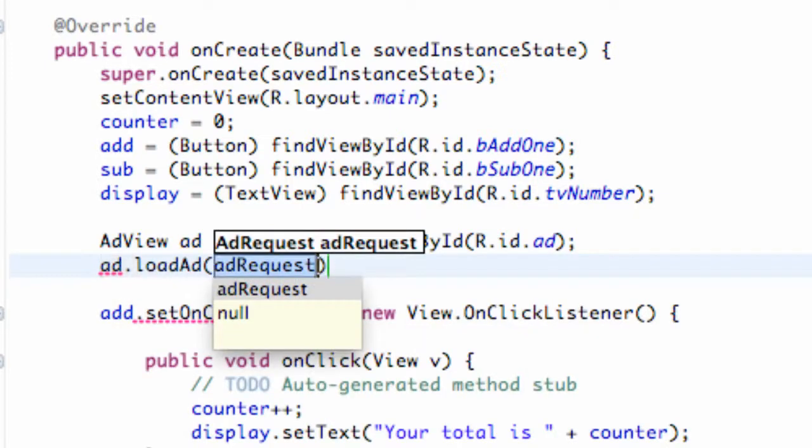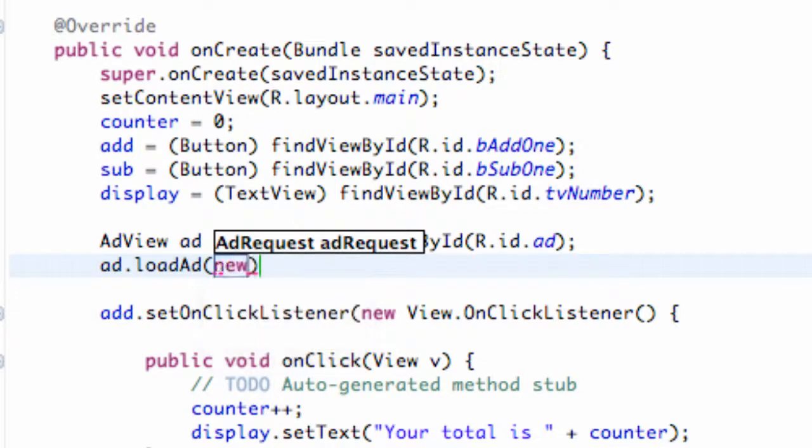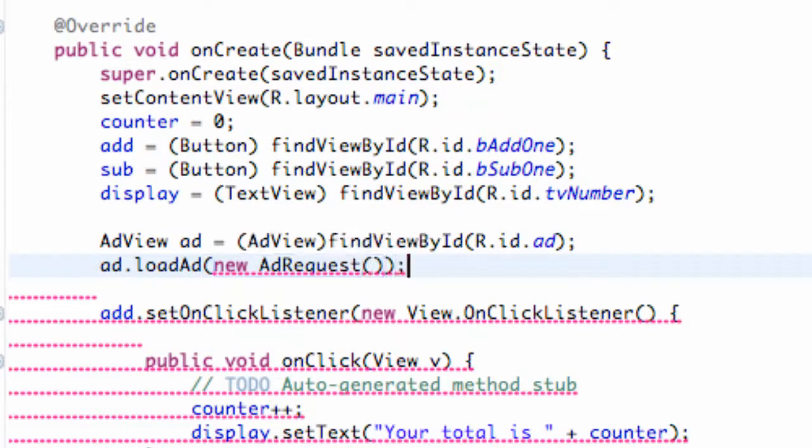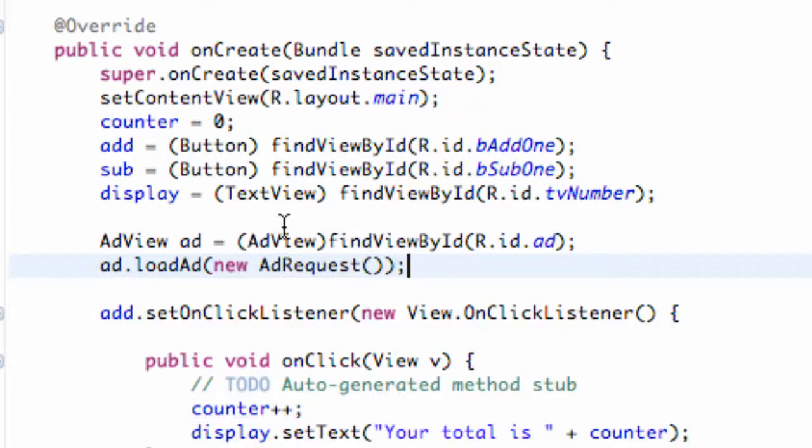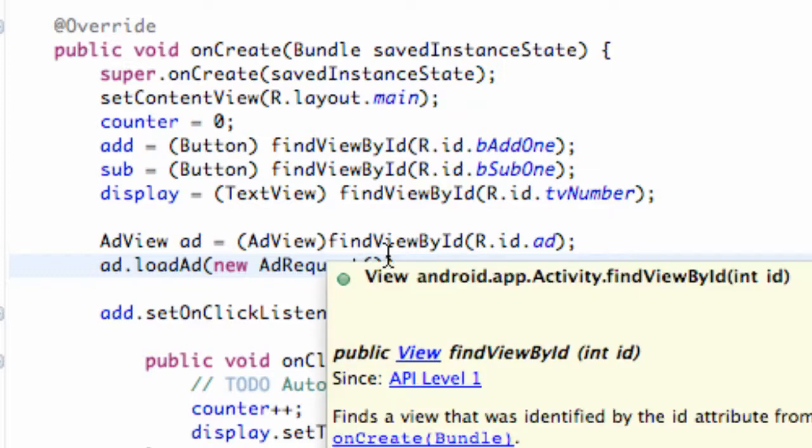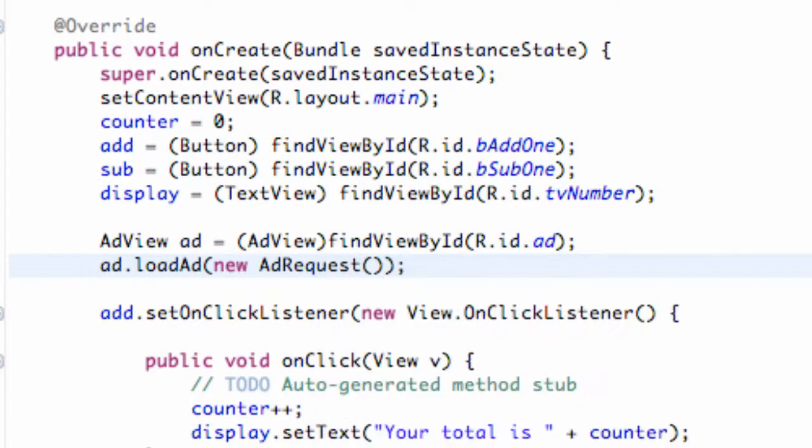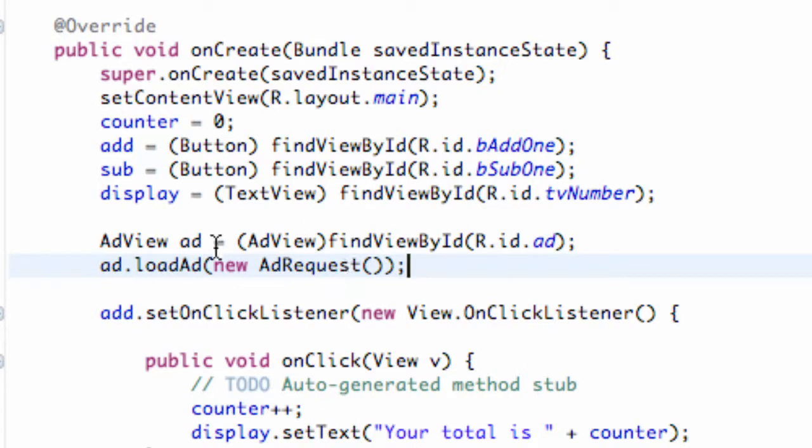Then all we're going to do is say ad.loadAd and we're going to send a request to load a new ad. Since we don't have an AdRequest, we're just going to create a new one - new AdRequest. If you have like a button that gets pressed often and you want to update your ad, you could set that up within a button or something like that.